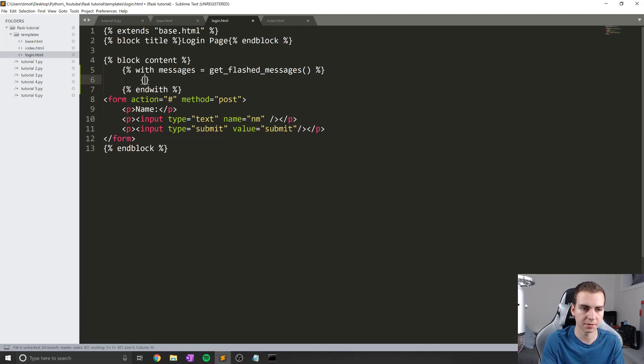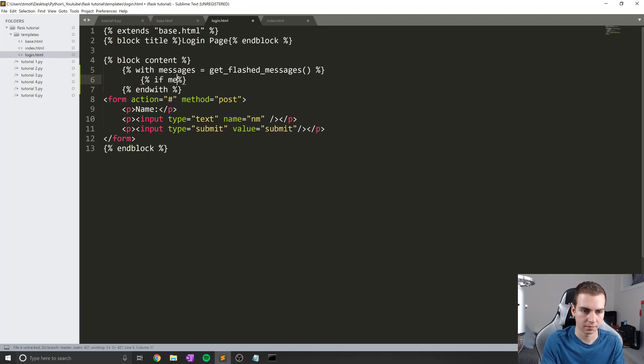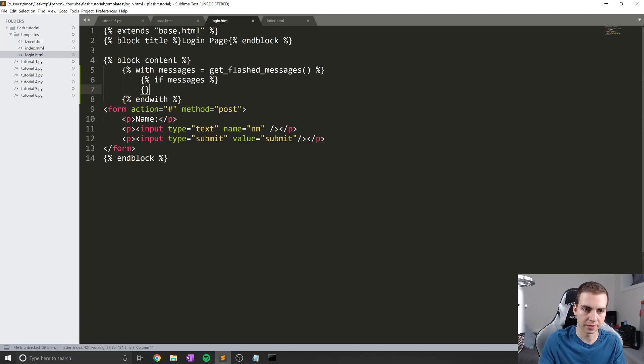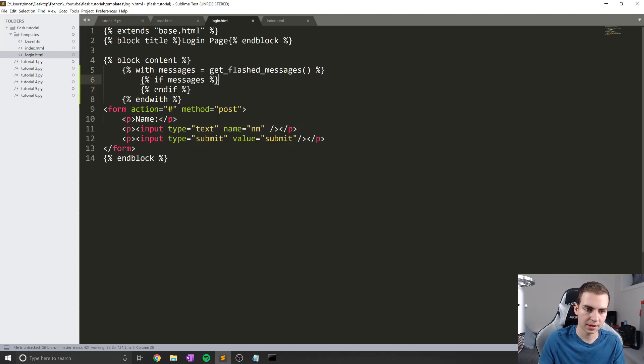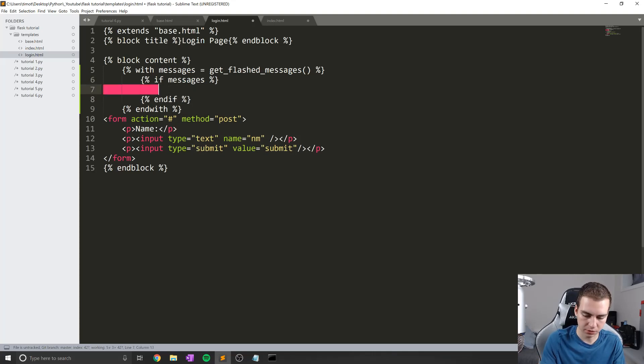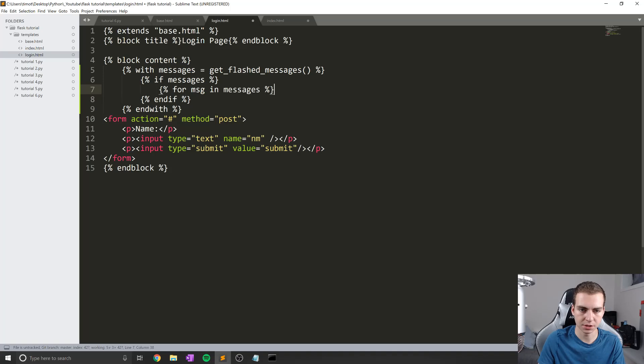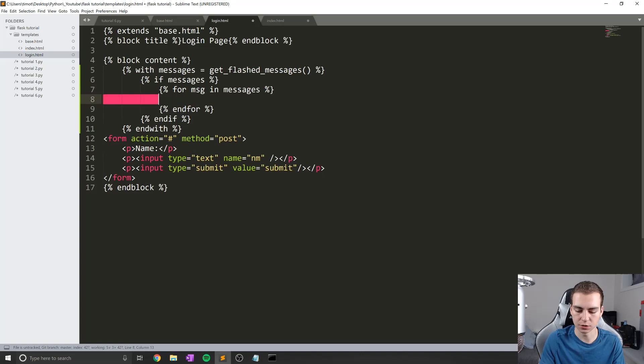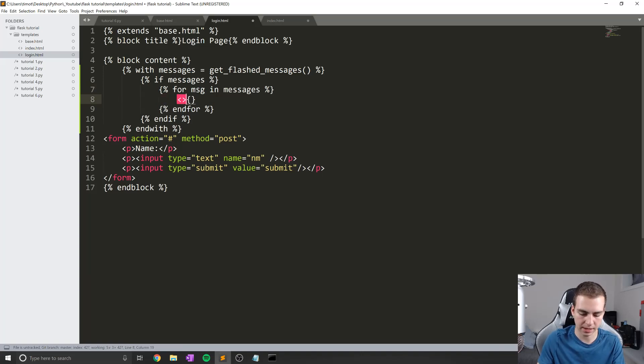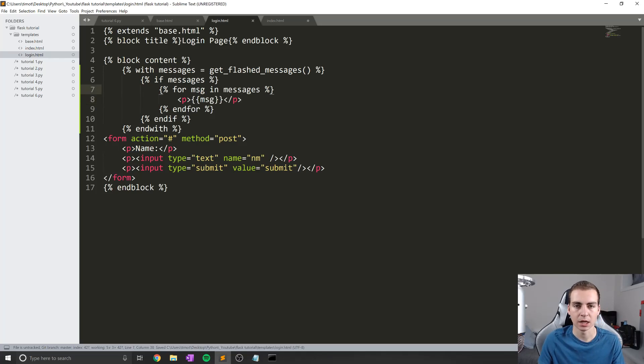Then what I'm going to do is an if statement inside of here, this if statement will just check if we actually have any messages to display. So if messages like that, we will end the if statement. And then if we do have any messages to display, we will loop through them and actually display them. So now what I'm going to do is for MSG in messages, making sure we're spelling everything correctly. Then we'll end the for loop. And then what I can do is display all these messages. So to do that, we'll just add a P tag. We'll put two of these curly braces, we'll put MSG, and then we'll end the P tag.